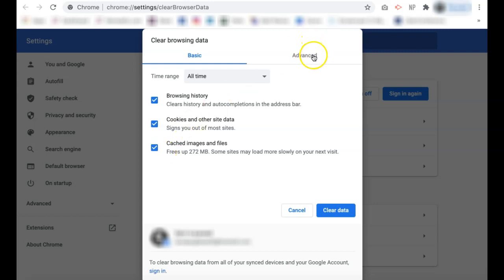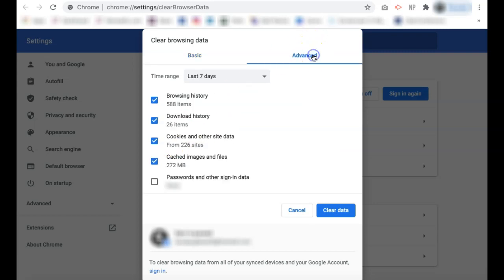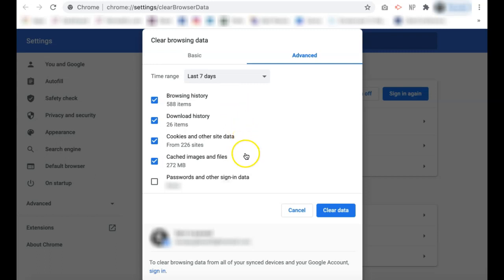Then if you go to the advanced tab, this is where your data is further broken down. You can select browsing history, which again is where your search history is located, so you will want to make sure that that is on. You can clear your download history, cookies again, cached images and files. You can also select or unselect to clear your passwords and other sign-in data.